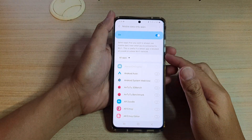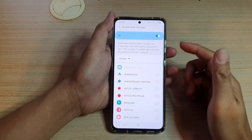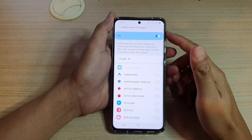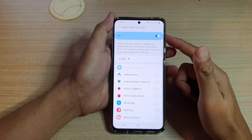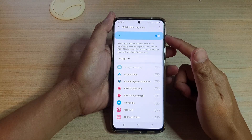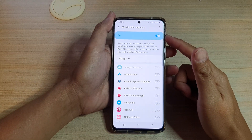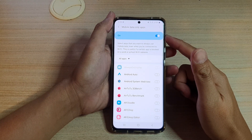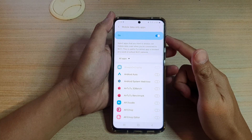Hi, in this video we're going to take a look at how you can enable or disable mobile data only apps on your Samsung Galaxy S21 series.